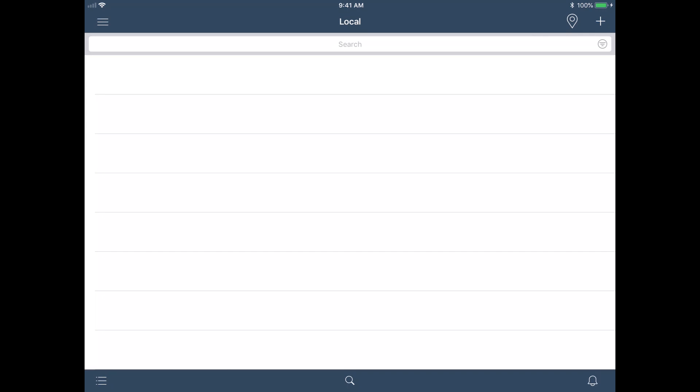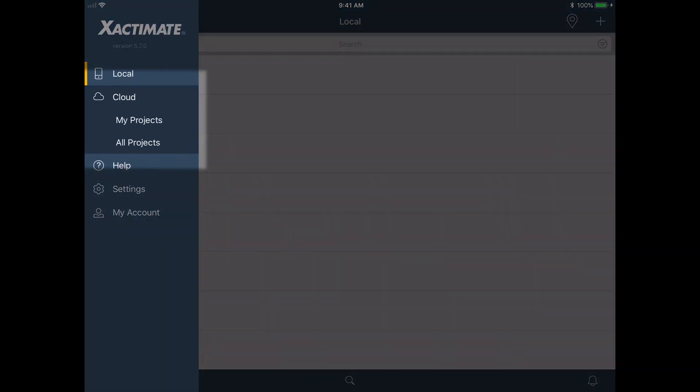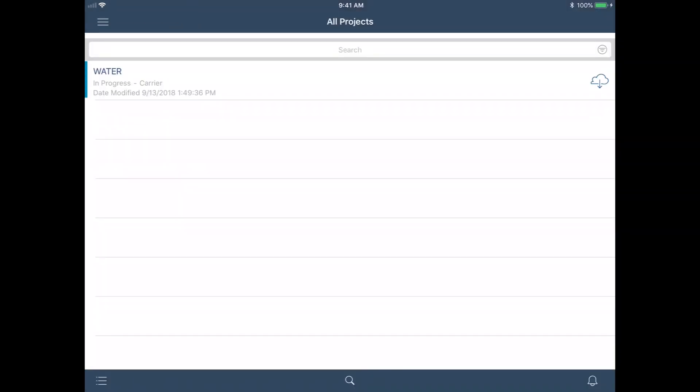Next, I will navigate to the All Projects list by tapping on the dropdown menu, tapping on Cloud, then All Projects and find my project titled Water in the list.